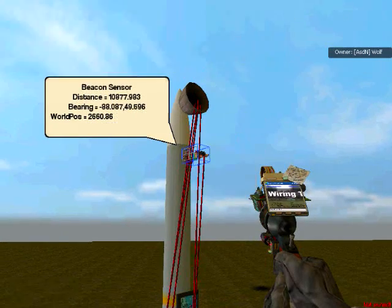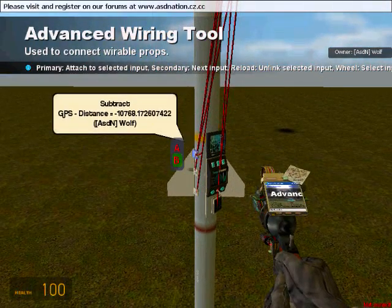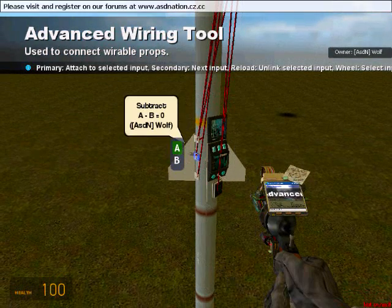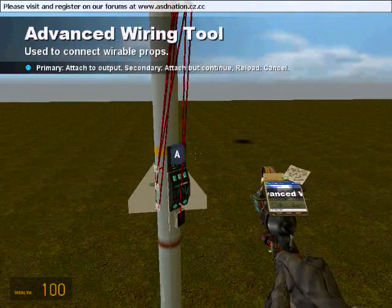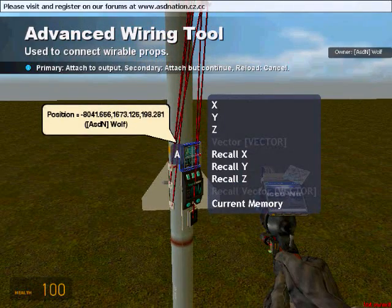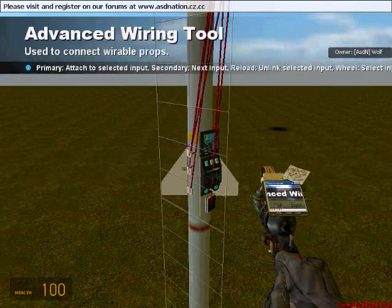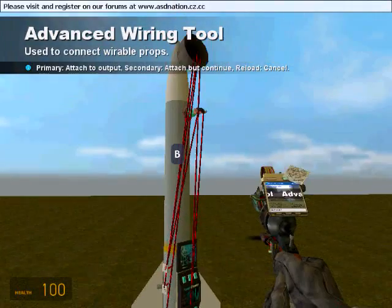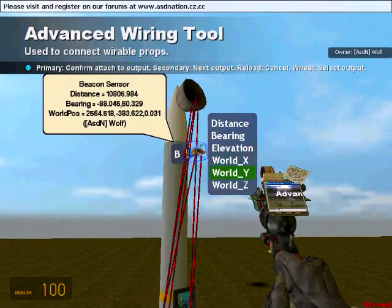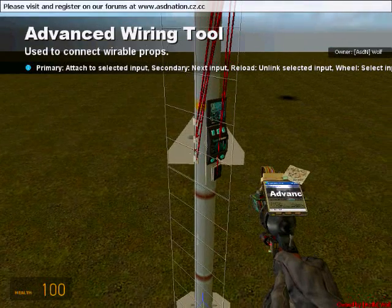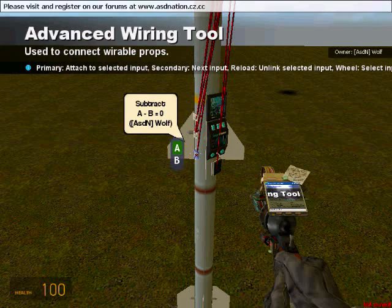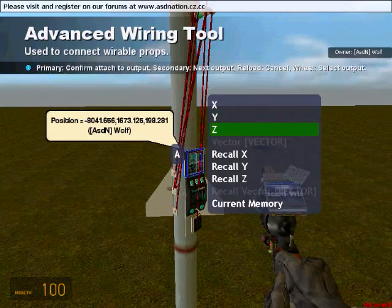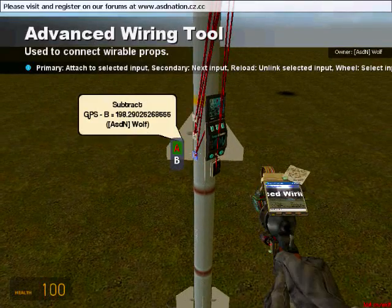On your Y chip which is your second chip right after that, you're going to go from the A to the GPS output Y. And you're going to go B to the beacon sensor output world Y. On your last subtract which will be your Z, you're going to go A to the GPS Z and B to the beacon sensor output world Z.